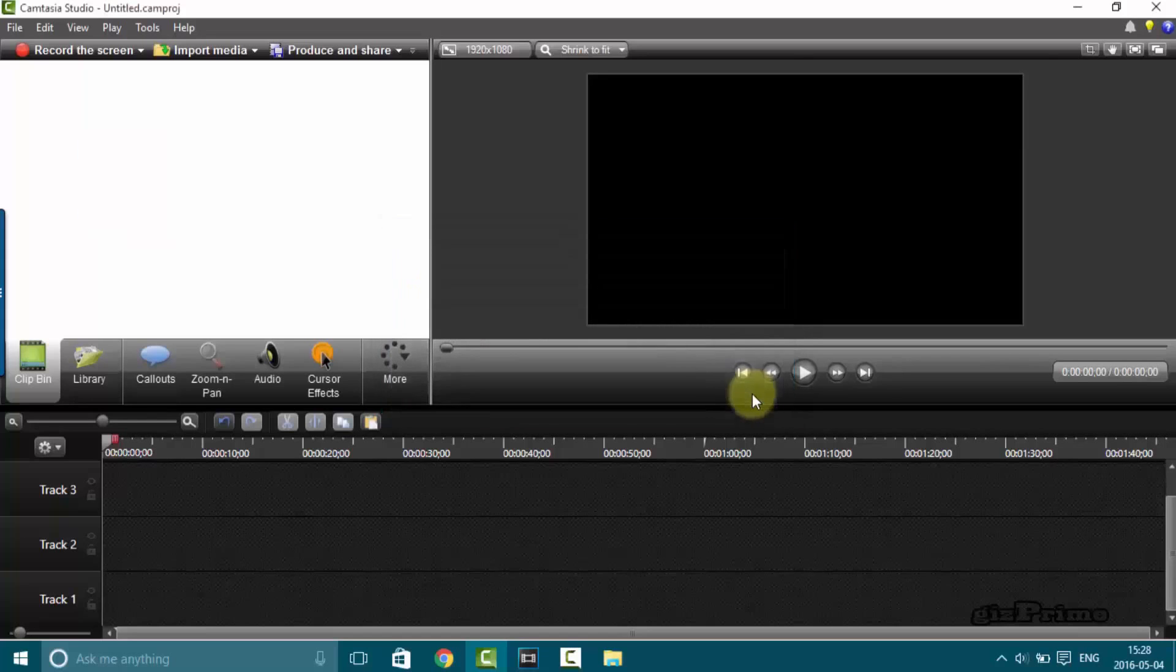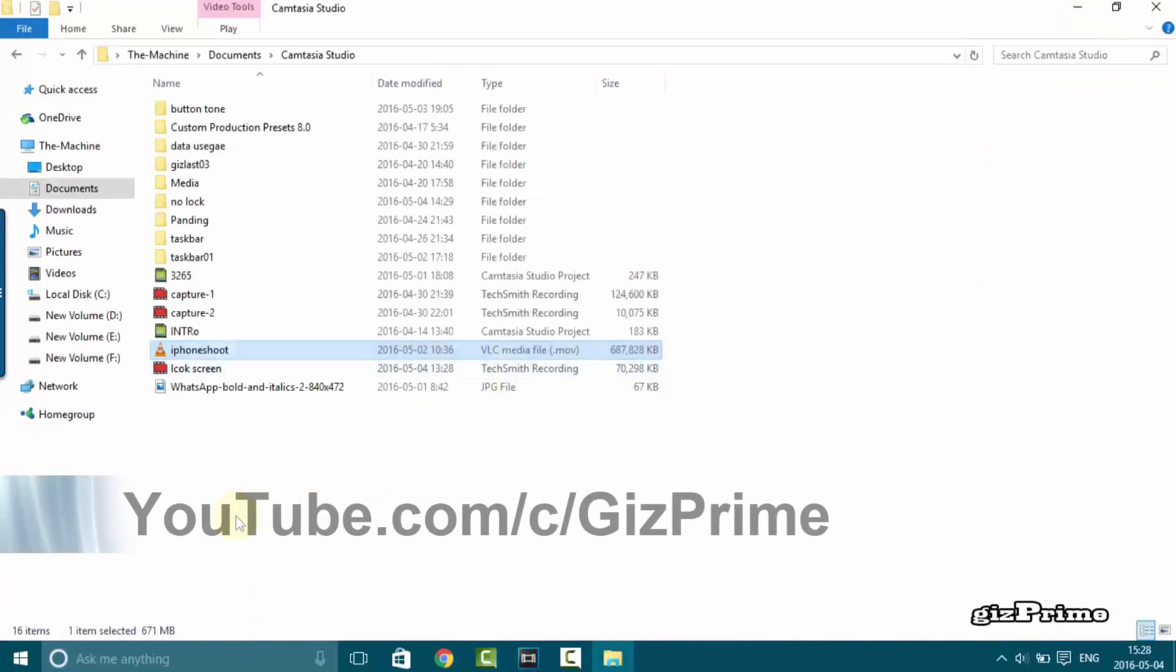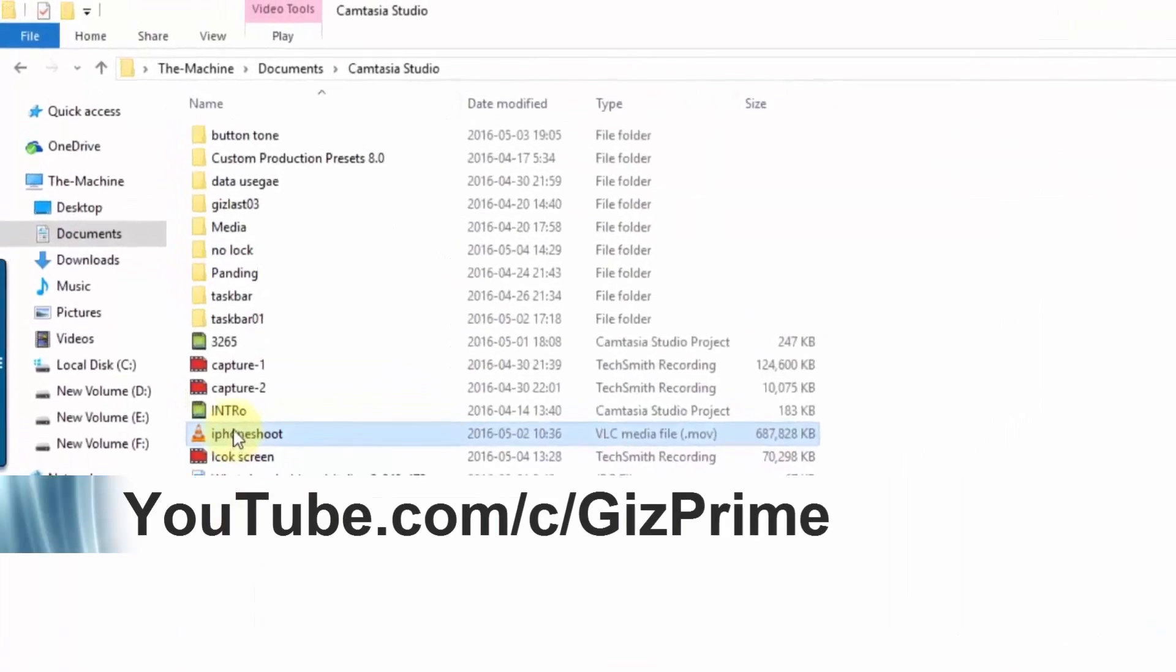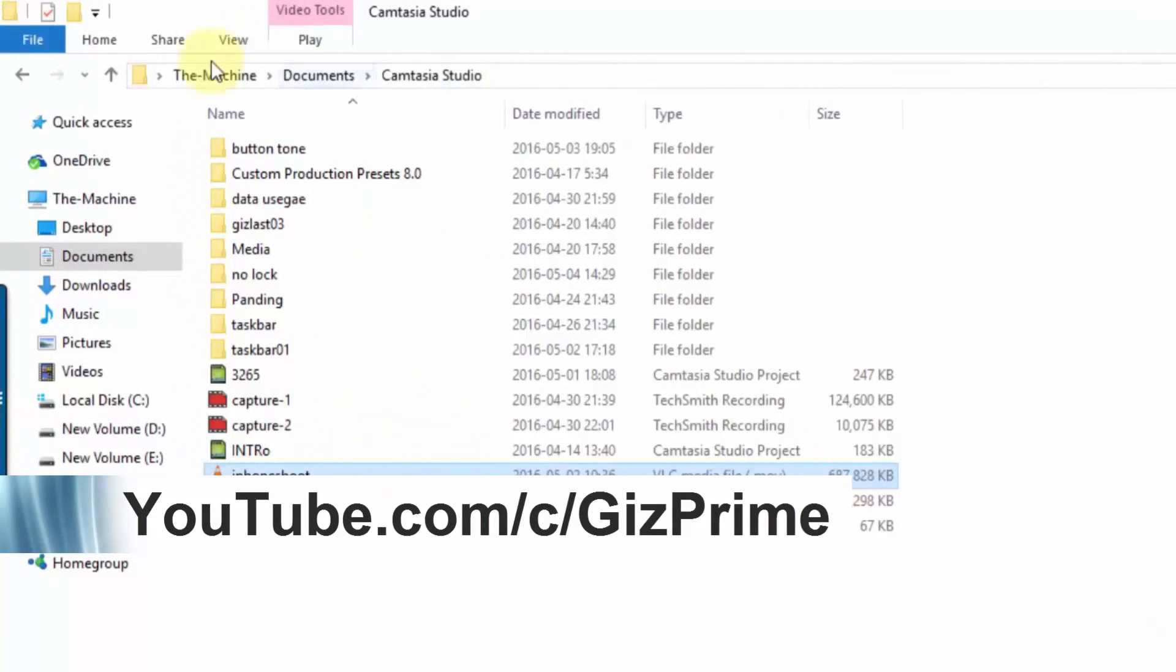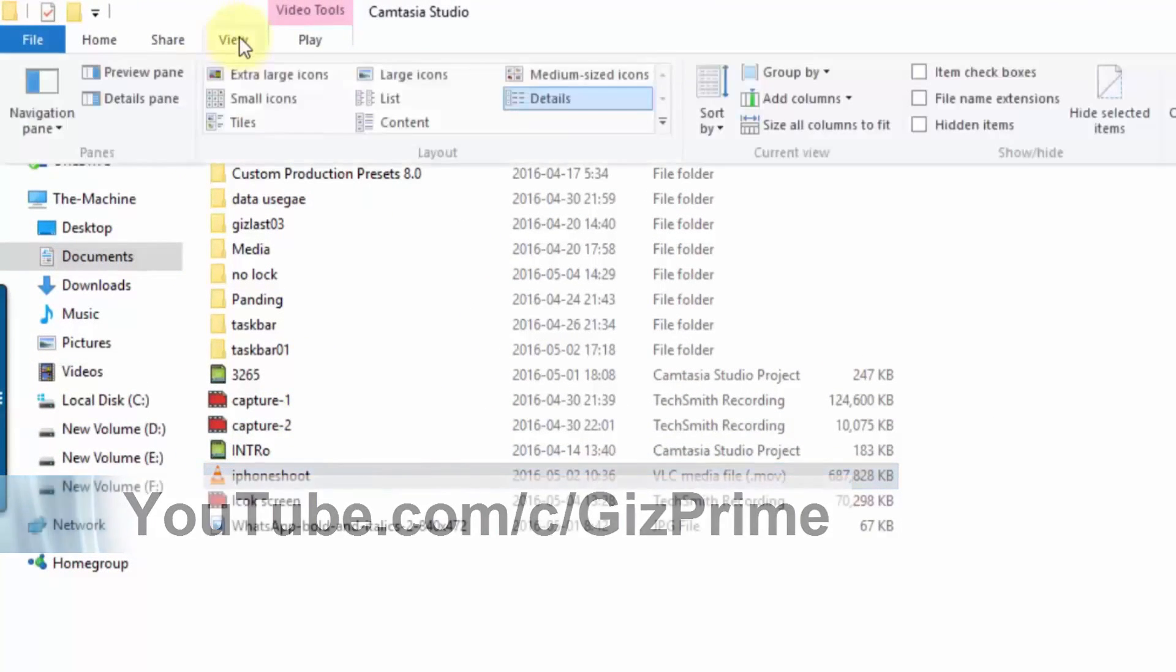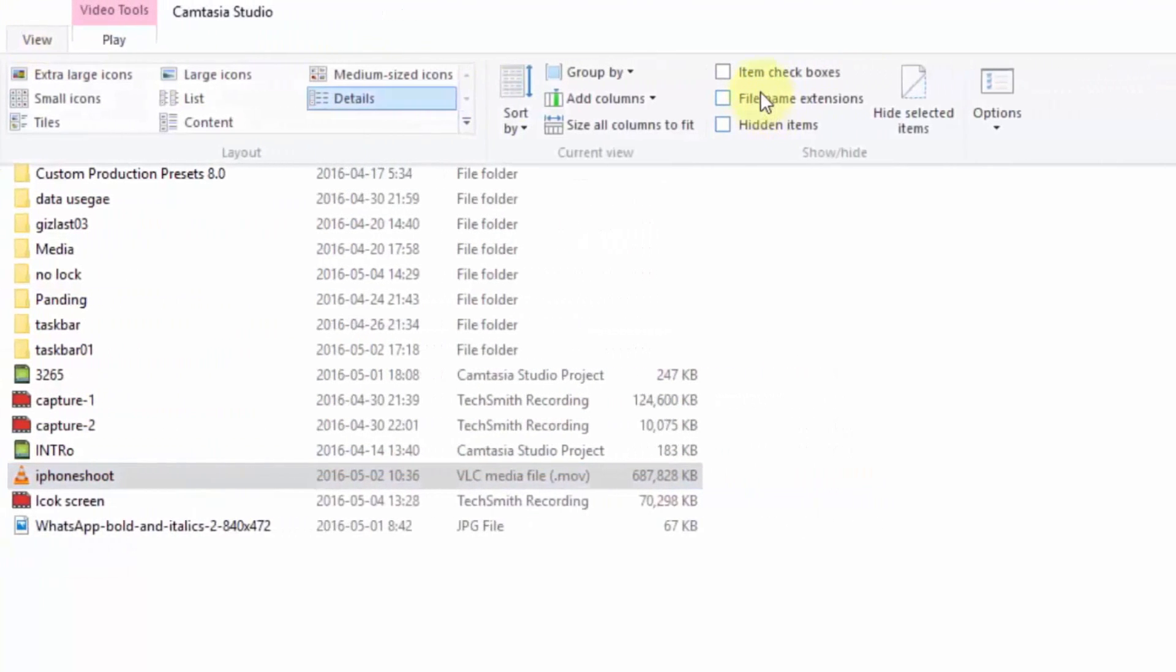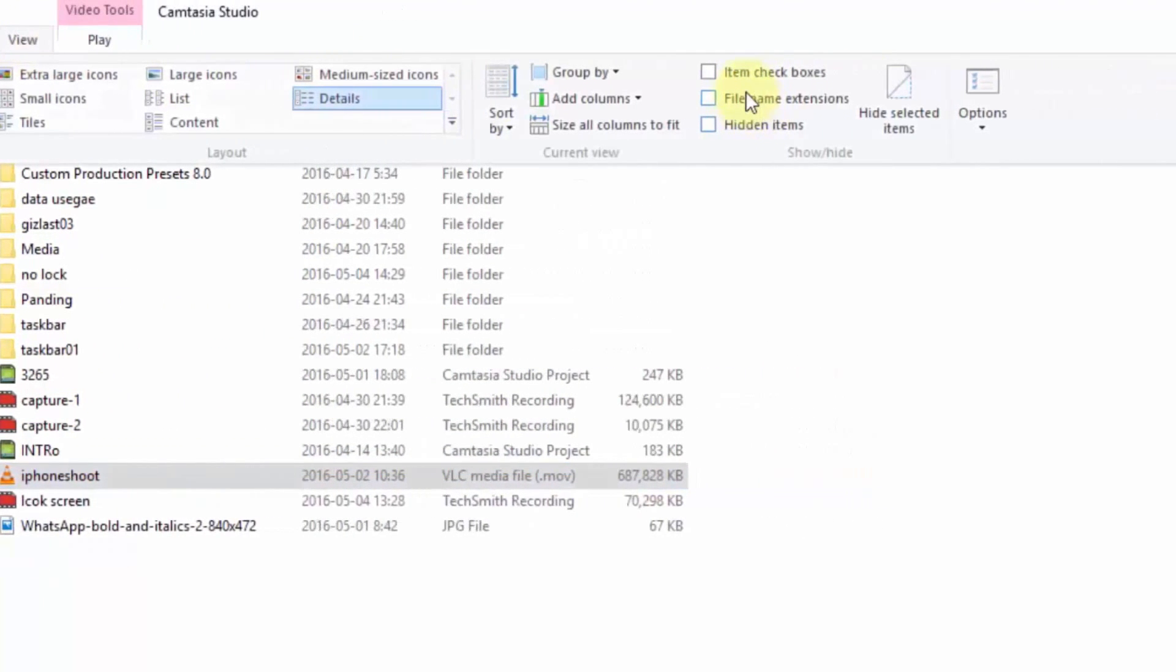So now how to convert .mov to .mp4. First open file explorer windows. Now on top click on view menu.